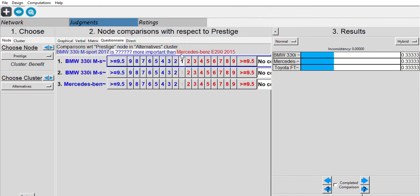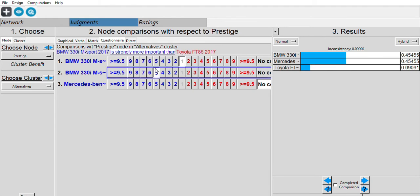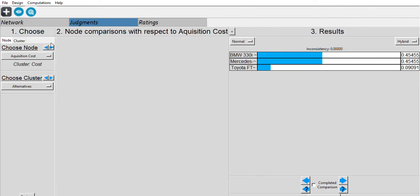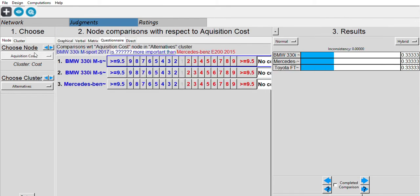Next is the prestige level. BMW and Mercedes-Benz are both prestigious cars — one is sporty, one is classy — so it's quite in the middle. BMW vs. Toyota goes to BMW, and Mercedes-Benz vs. Toyota goes to Mercedes-Benz.